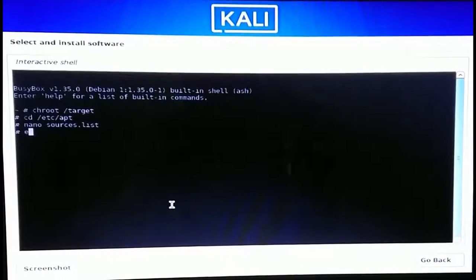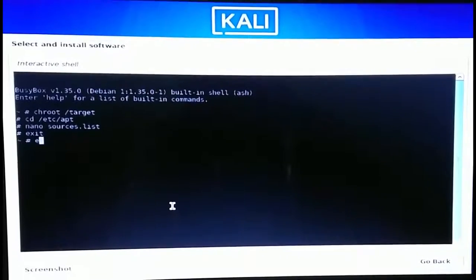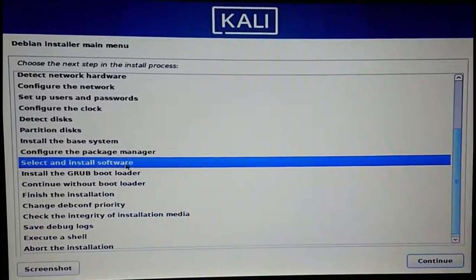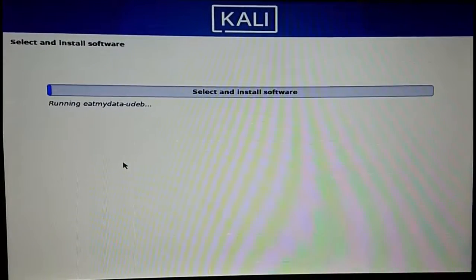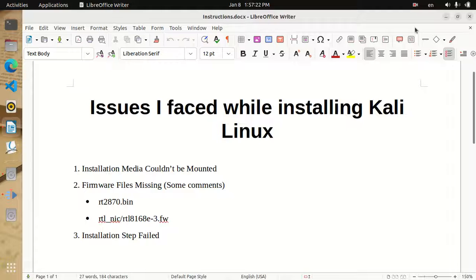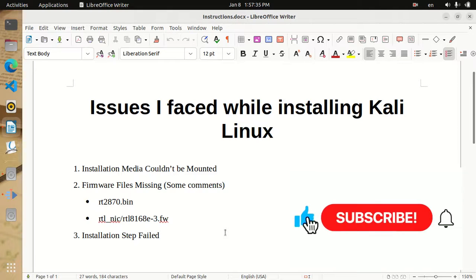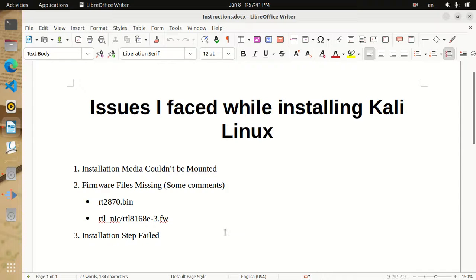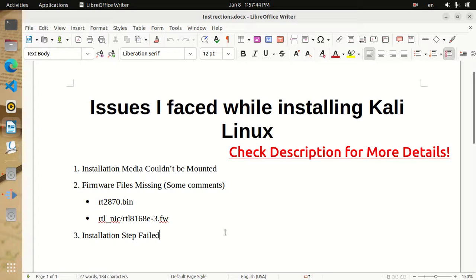Type 'exit' and hit Enter, again type 'exit' and hit Enter, then select 'Select and install software,' double-click on it, and the installation will continue. These were all the issues I faced when installing Kali Linux and this is how I solved each of them. I hope this video helped — if it did, please like this video and subscribe to my channel if you want to see more solutions for issues related to Linux operating systems, especially Ubuntu and Kali Linux. Thanks for watching and see you in the next video.